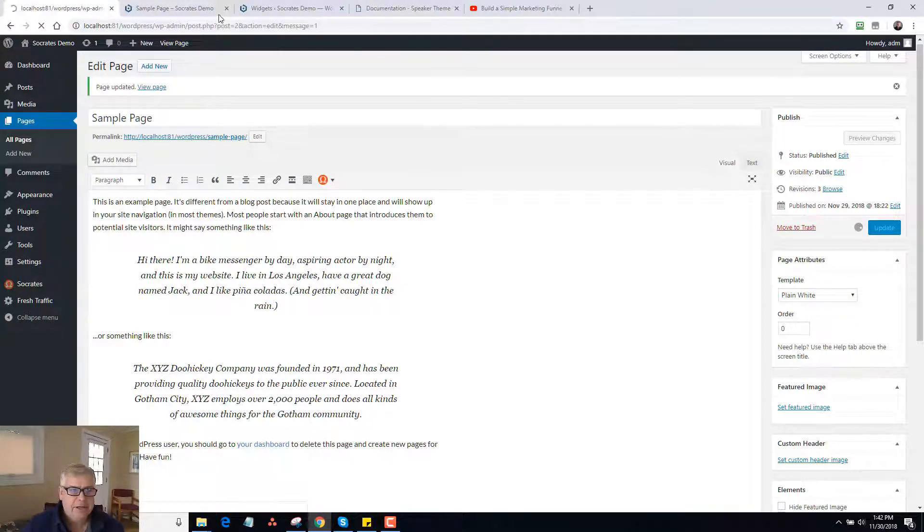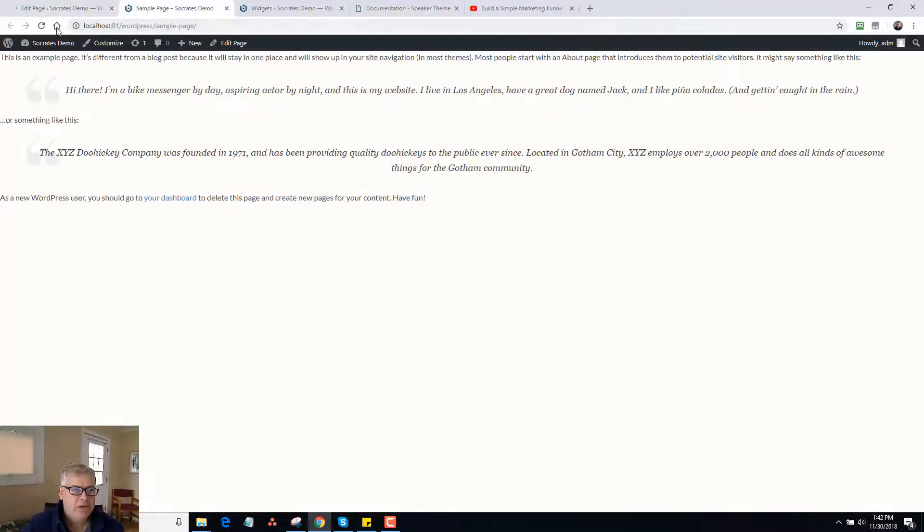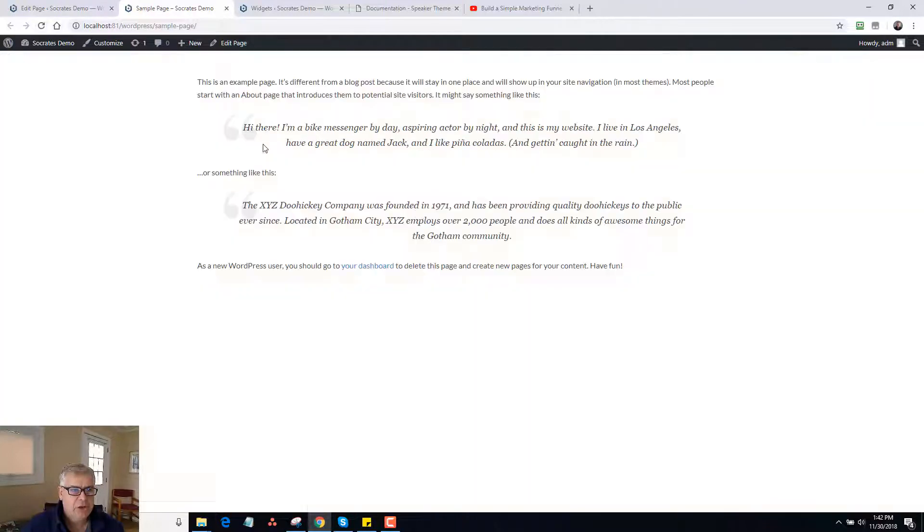Next we have plain white. Click on update. And all this does is reload it. And it's a plain white template. Simple as that.